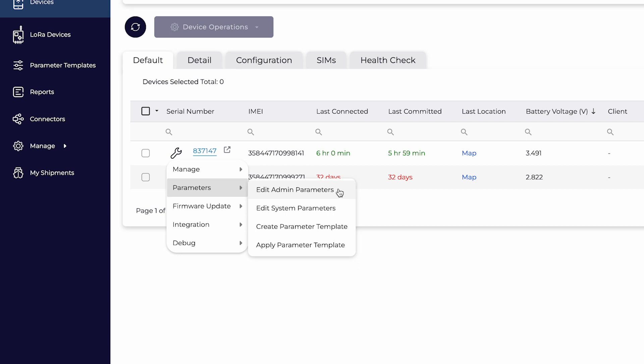Admin parameters include APN, network and connection settings. System parameters include device behavior settings such as update rate, input-output setup, sensor configurations and more.